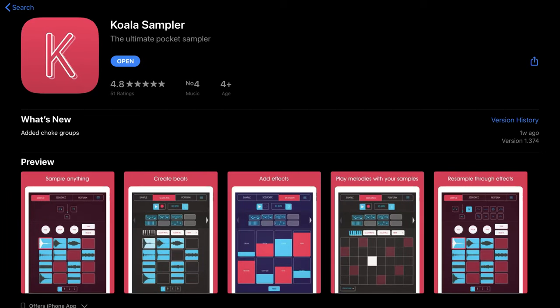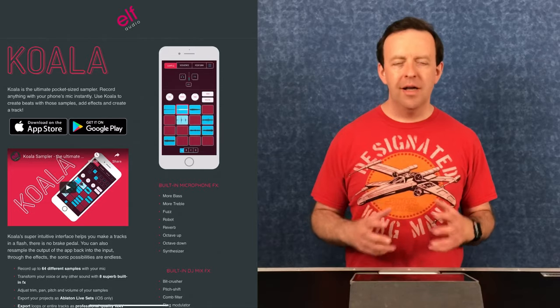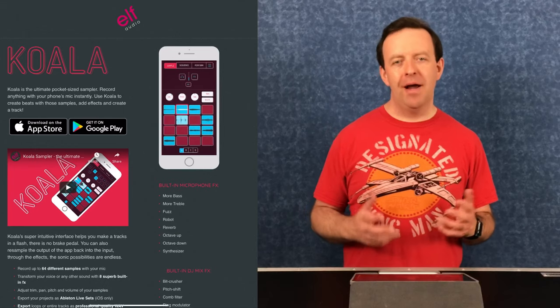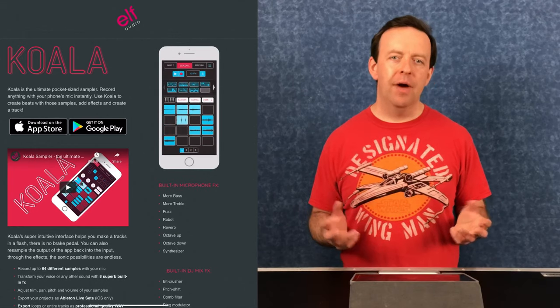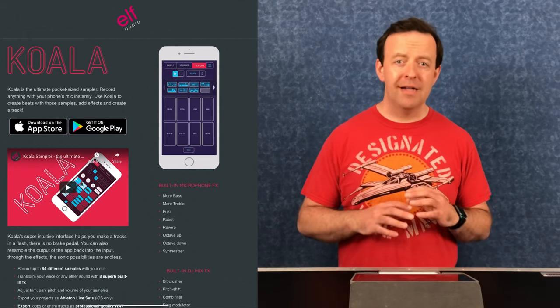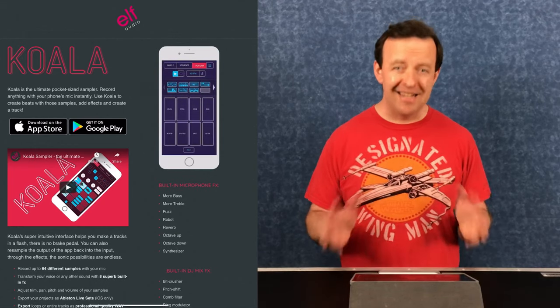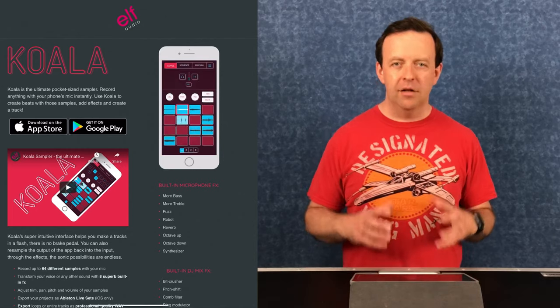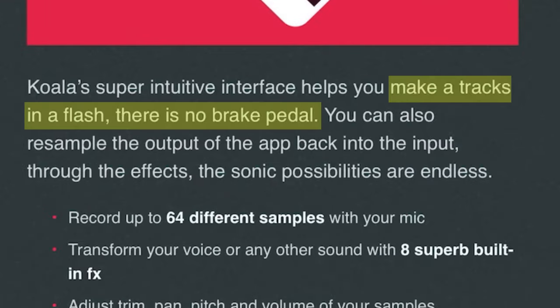Today I'm going to be taking you through an app available on both iOS and Android — you can even get it for the Mac. It's the ultimate sampling app called Koala. Koala is the ultimate pocket sampler where you can record anything with your mic instantly. It's made by Elf Audio and the idea is so you can create samples instantly — their slogan is 'make tracks in a flash, there's no brake pedal.'